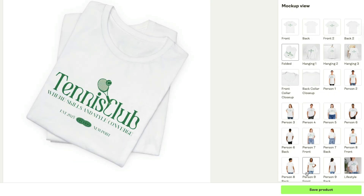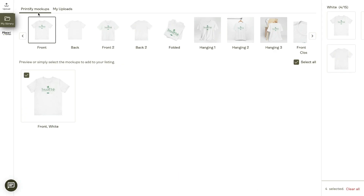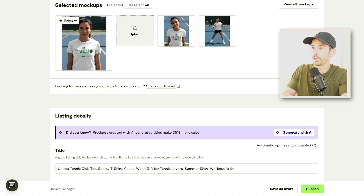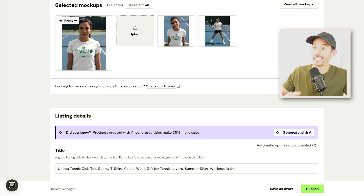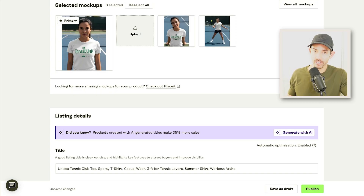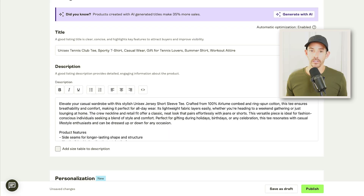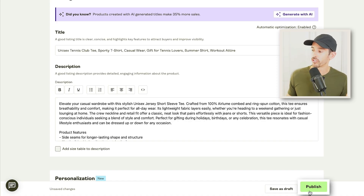I'm happy with how this looks, so I'll tap Save Product. From the mock-up library, you can see all the different mock-ups provided by Printify. You could use Placeit if you have an account, or upload your own, which is what I'm going to do. Here you can see I uploaded the lifestyle mock-ups created in Kittle, which are much nicer than the default lifestyle mock-ups in Printify — and they enhance the brand and are more likely to catch the attention of tennis lovers. I'll fill out the listing details and have Printify publish this to my Shopify store.